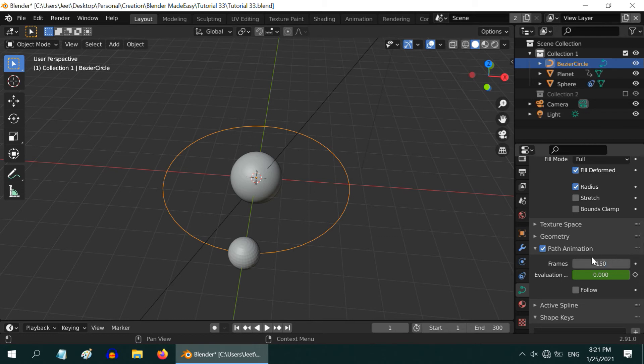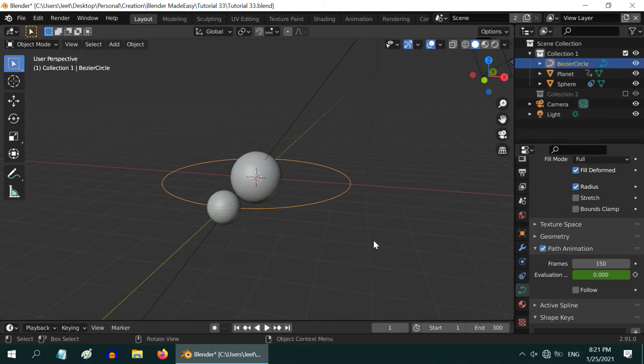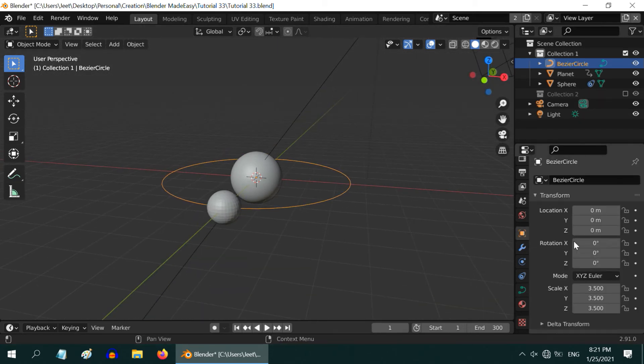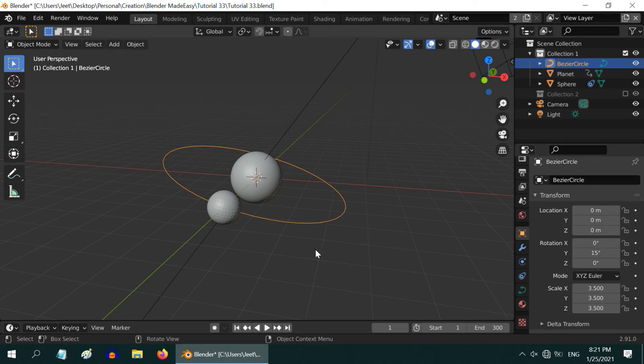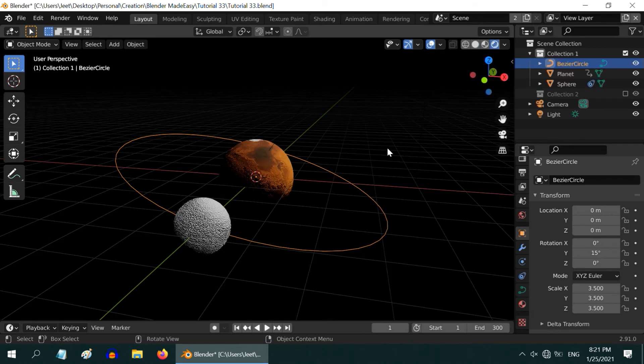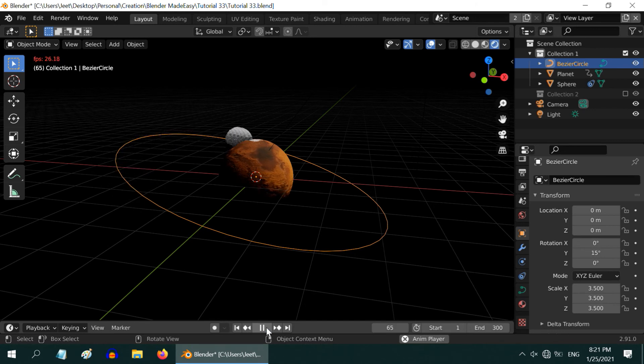You can also modify the shape and size of the bezier circle at this point. Just for example, let us tilt it by changing its rotation value around the Y axis. We can turn on the rendered view mode to see the effect along with the light and shadow. Now, go to the start of the animation and play it. That looks nice.